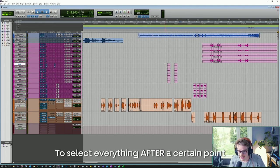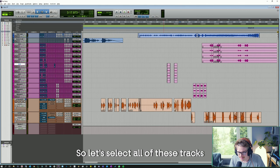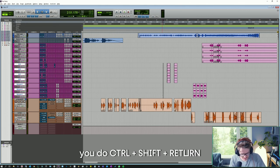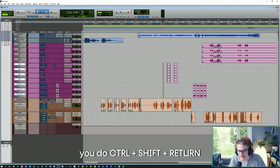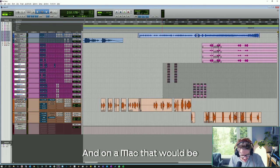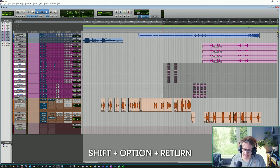To select everything after a certain point — let's select all of these tracks — on a Windows machine you do Ctrl Shift Return, and on a Mac that would be Shift Option Return.